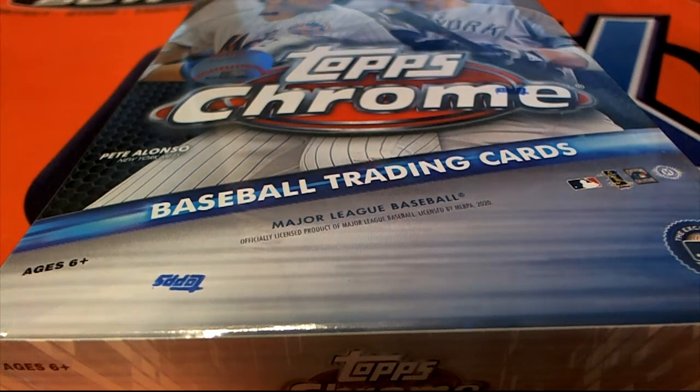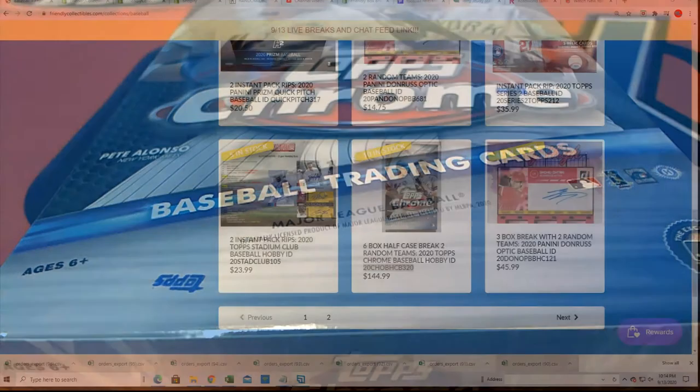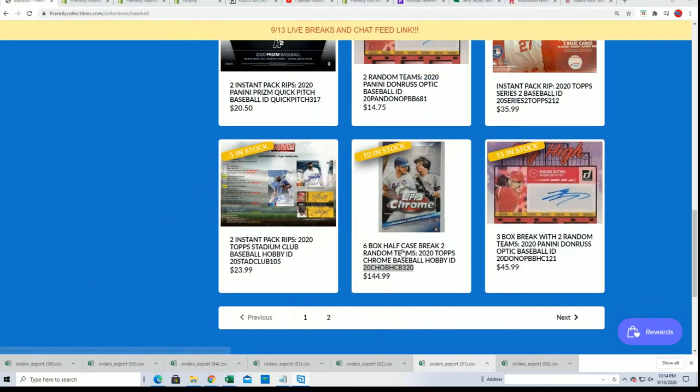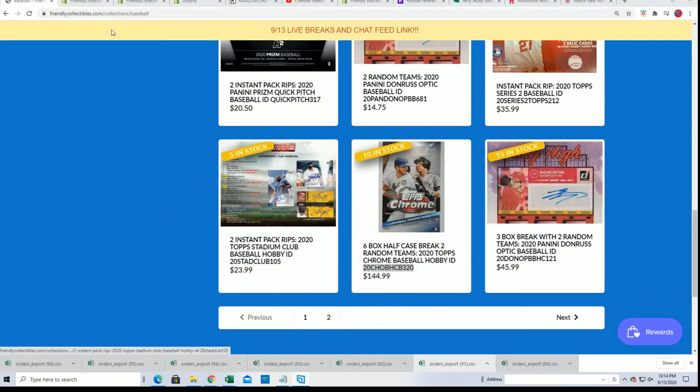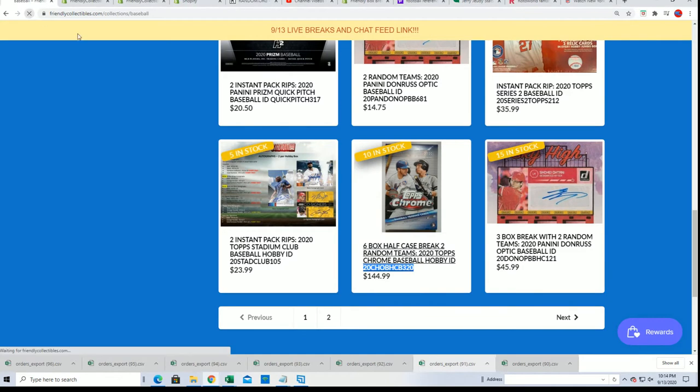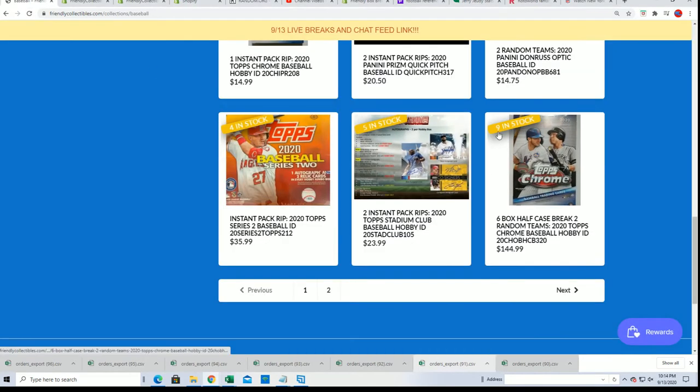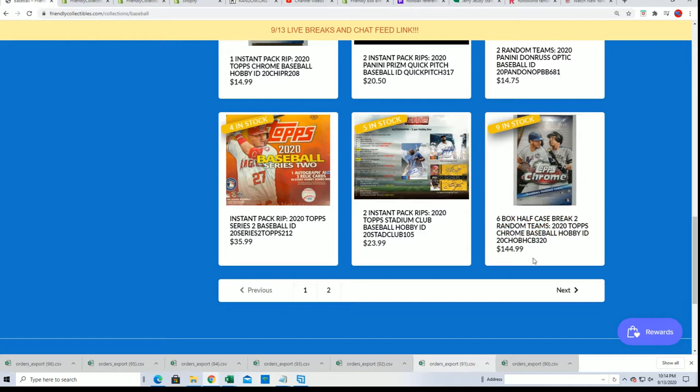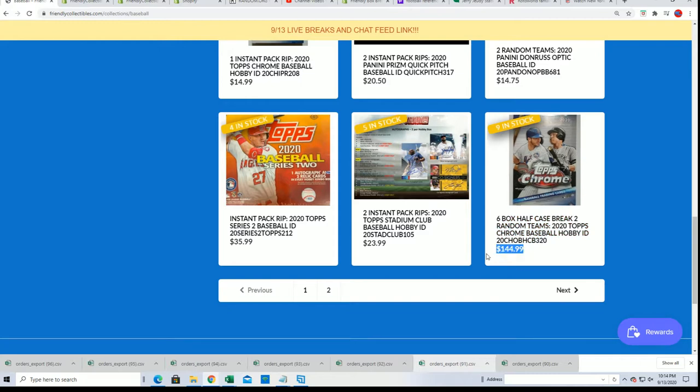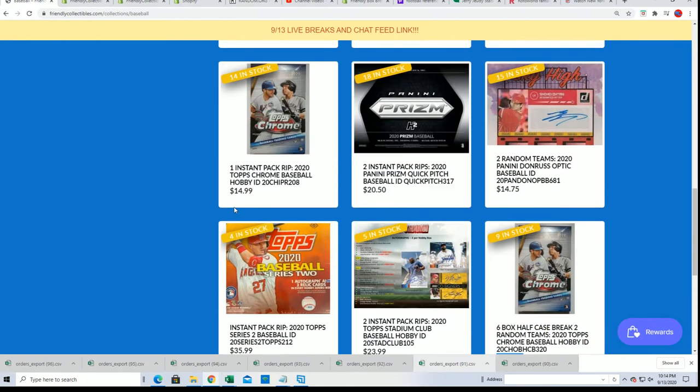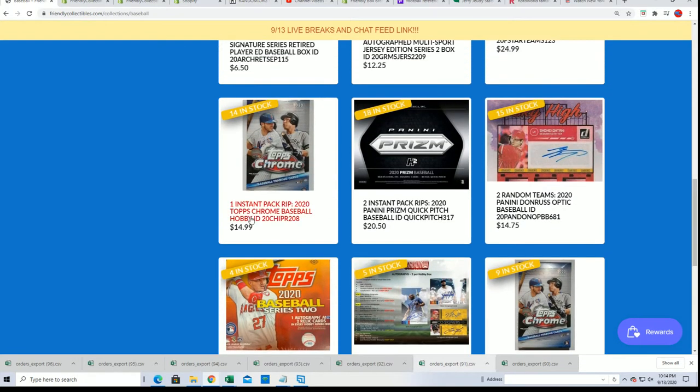All right, all right. So here we go with a chance to win and get into the break of the half case that is now down to nine left. A chance to win and get in this thing that usually goes for $144.99 for $14.99.